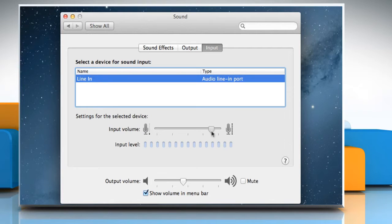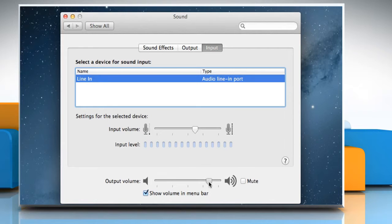Use the slider to adjust the input volume. Use the slider to adjust output volume.